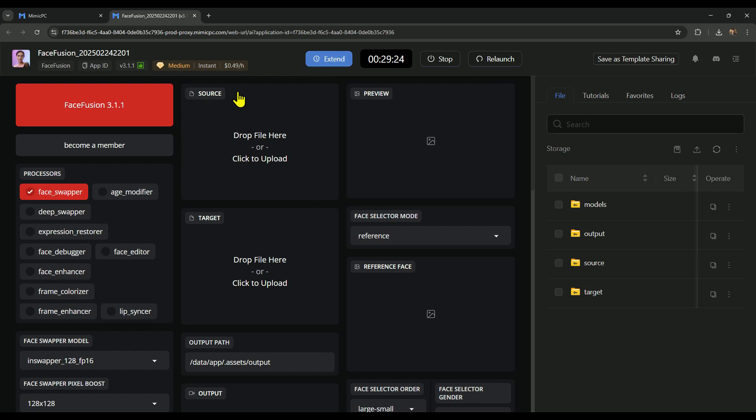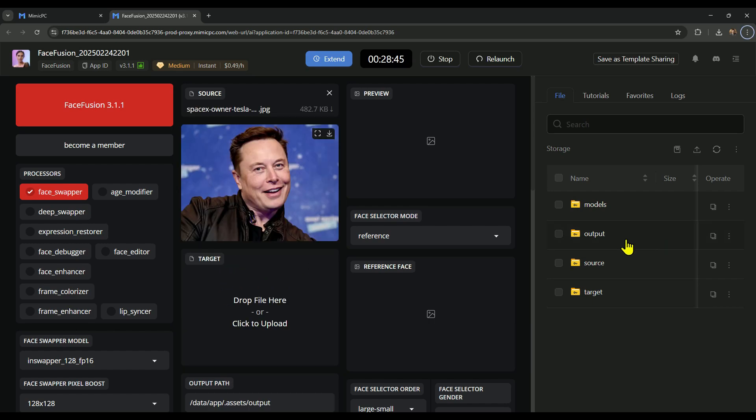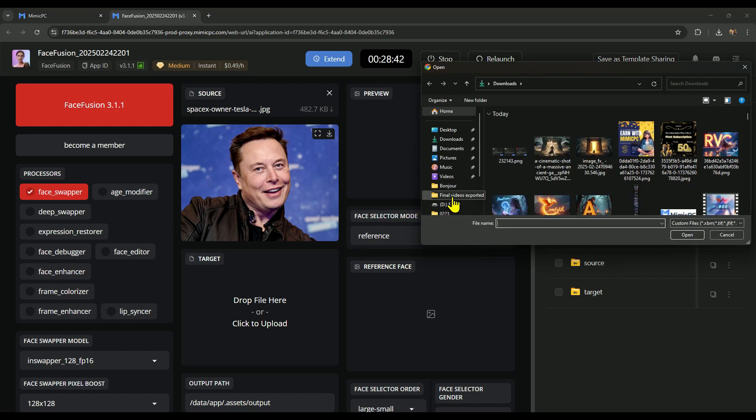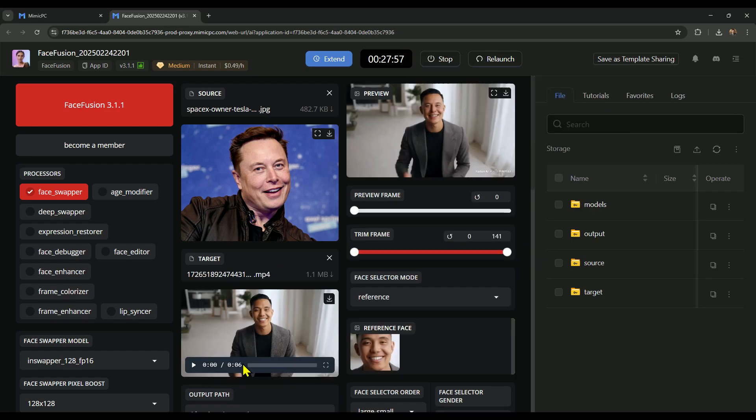Now, in the first section, we need to upload the source image. In the second section, we upload the target image or video where we want to swap the face. To demonstrate, I've uploaded an image of Elon Musk as the source, and for the target, I'm uploading a video where we'll swap his face.